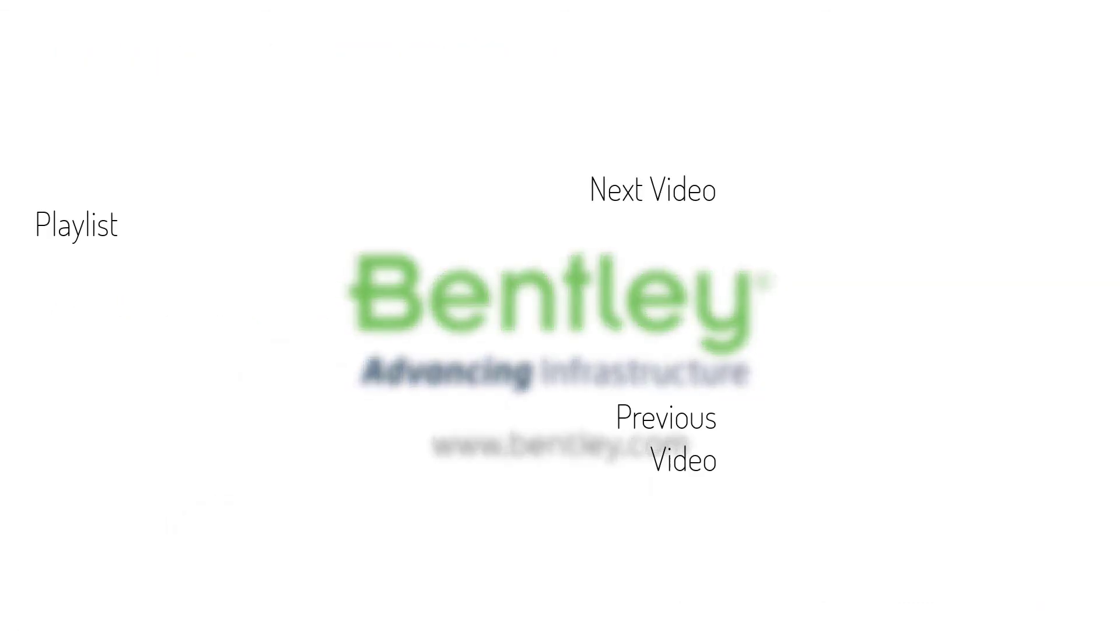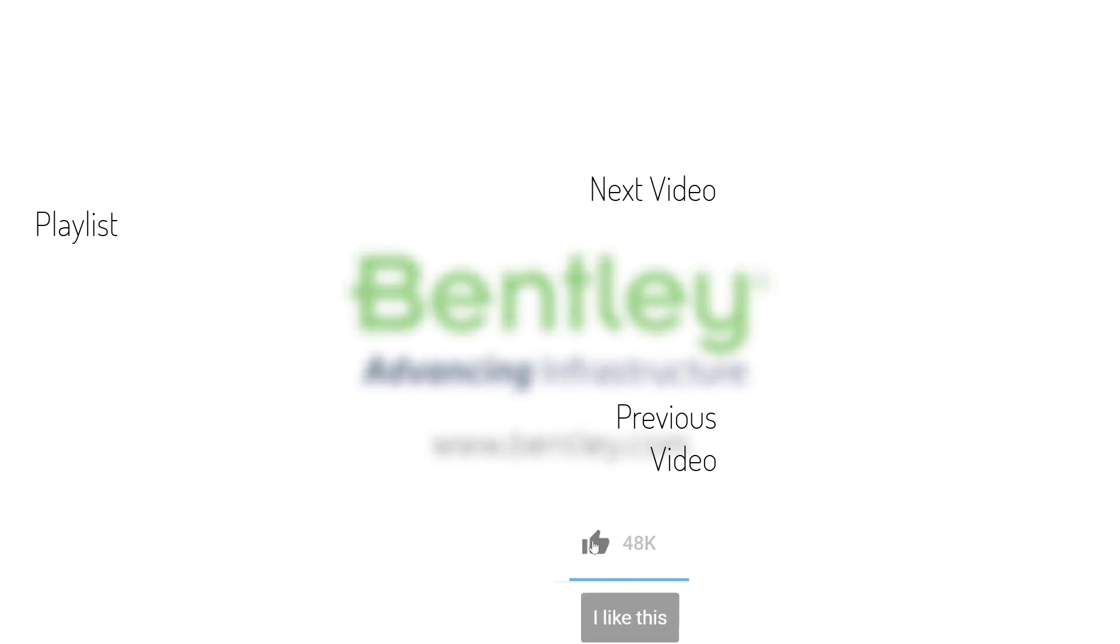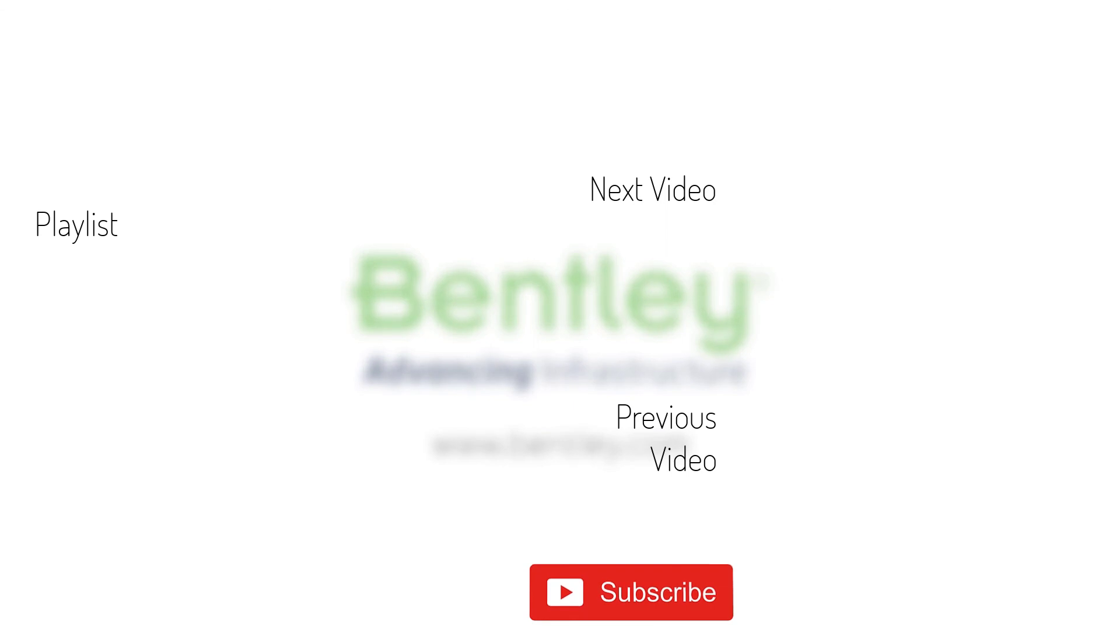If you found this video helpful, please give it a like. If you want to see more such series, consider subscribing to our channel. Thank you and see you next time.